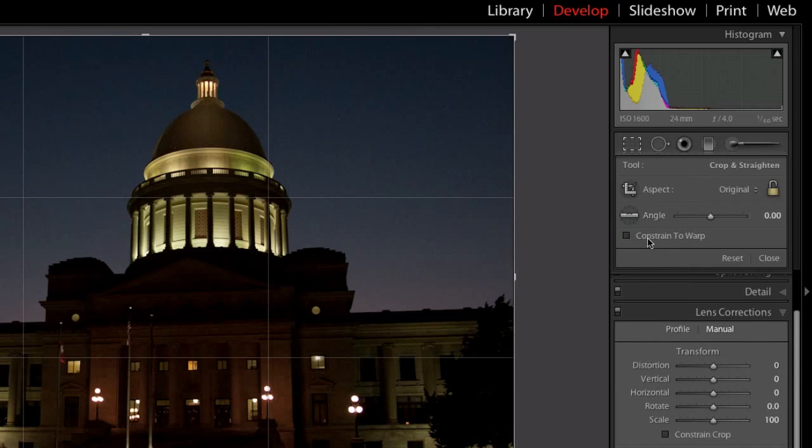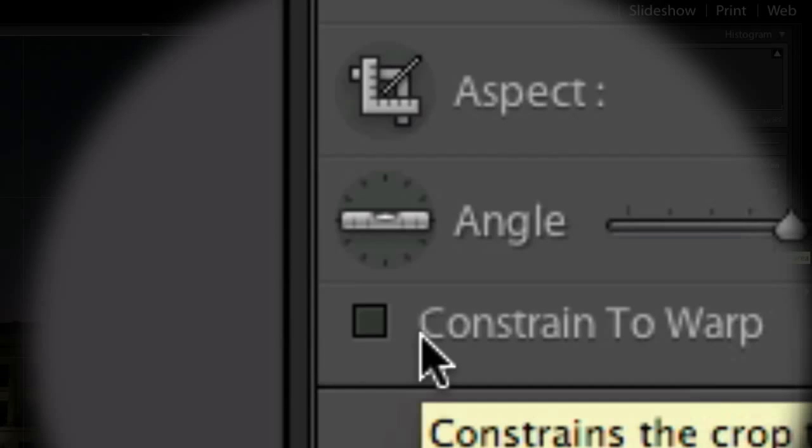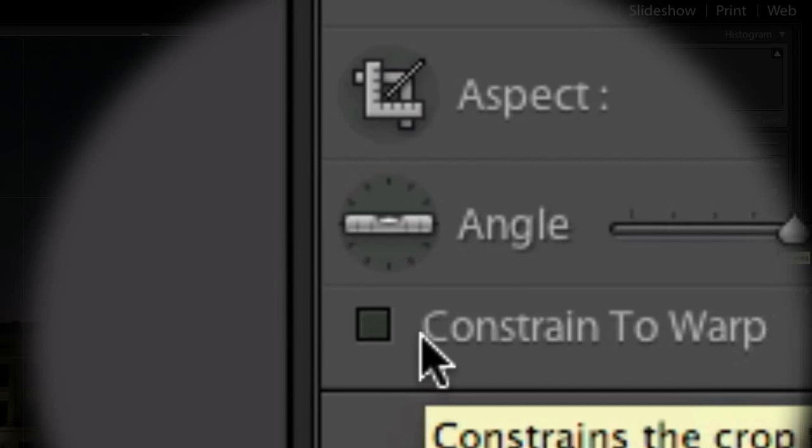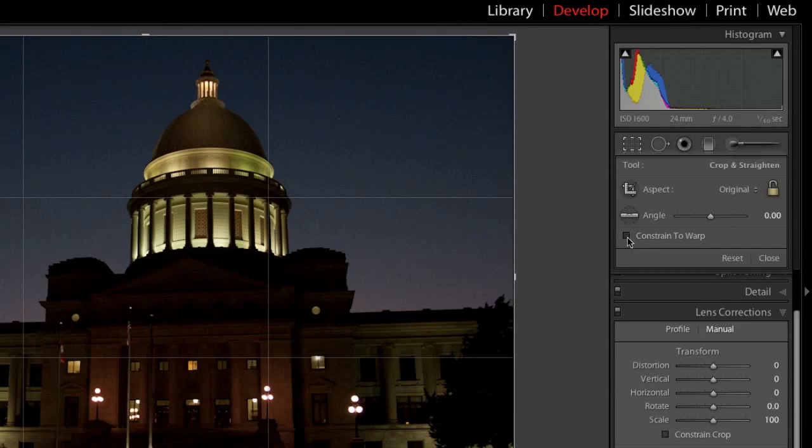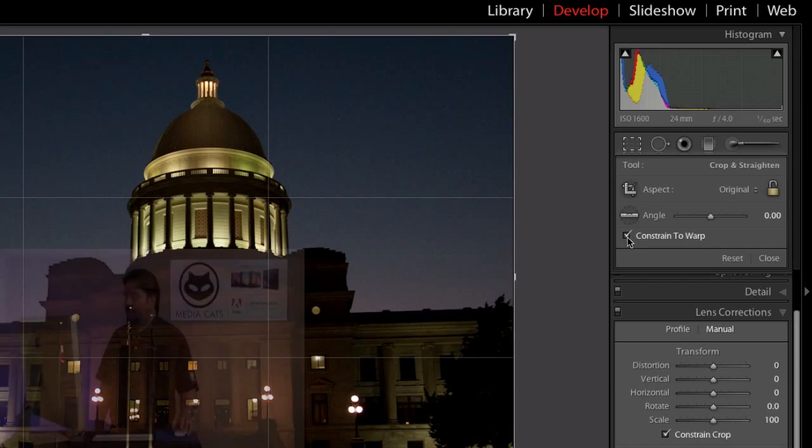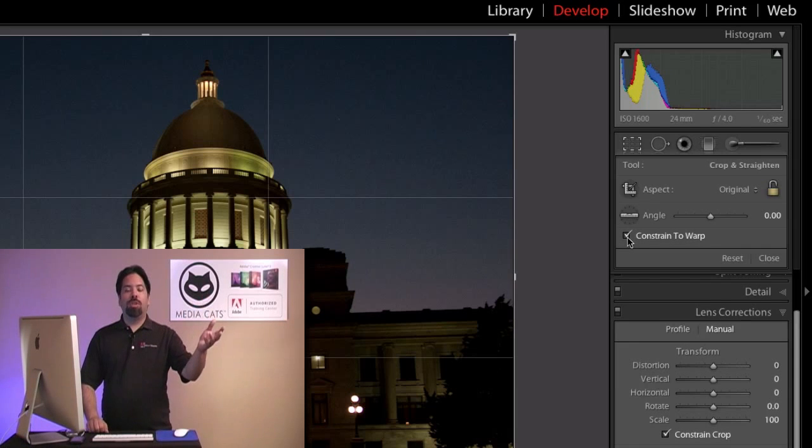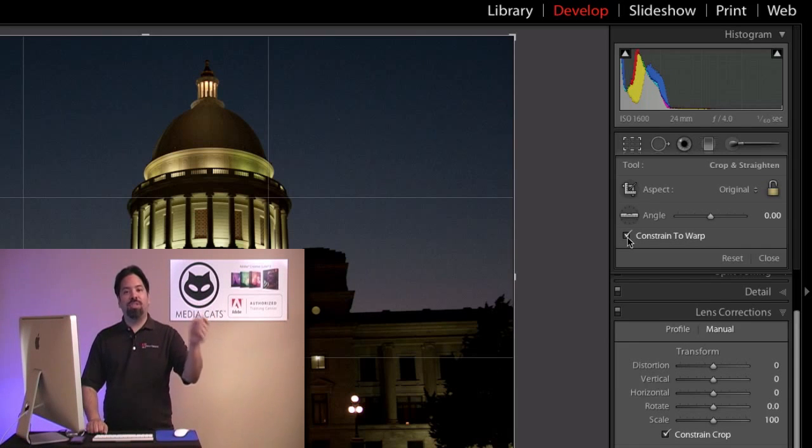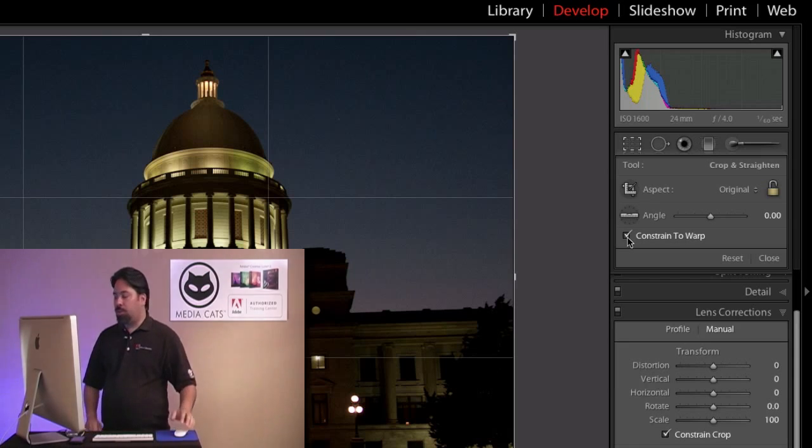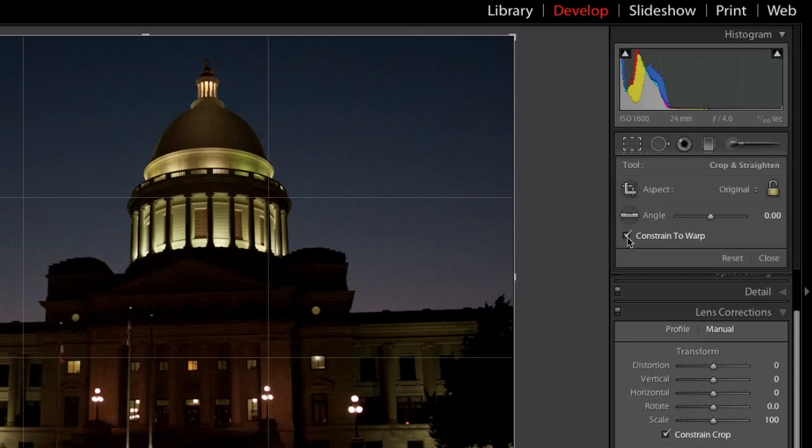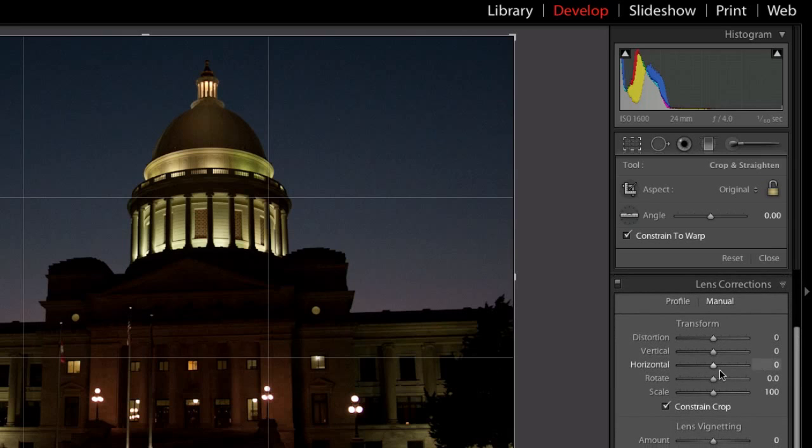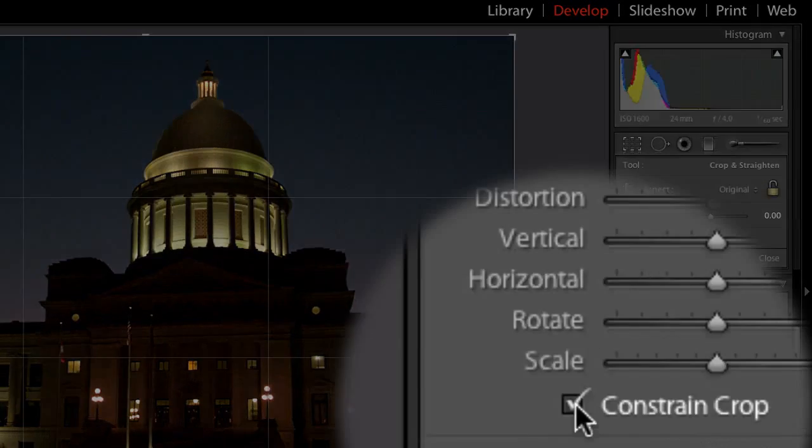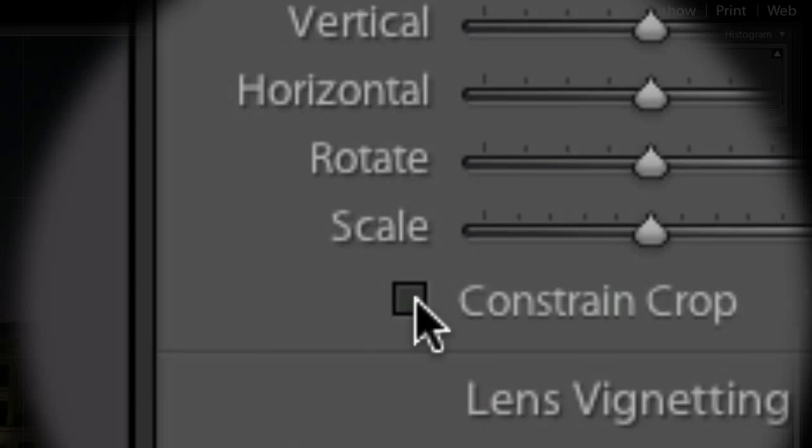I've been getting lots of questions about this checkbox called Constraint to Warp. Notice that when I check the box, seemingly it doesn't appear to do anything. This is because the new Constraint to Warp check is actually tied to the new Lens Correction panel. So let's take a closer look, and you'll see as I check and uncheck Constraint to Warp, it actually ties to the Lens Correction panel, and there's a coinciding checkbox, Constrain the Crop.